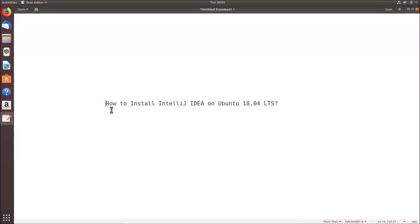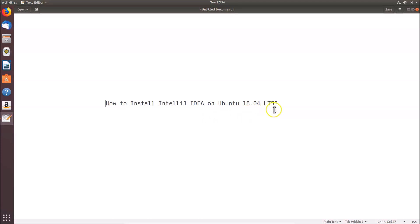In this tutorial I'm going to show you how to install IntelliJ IDEA on Ubuntu 18.04 LTS. In order to install IntelliJ IDEA, first we need to install Java JDK. I already have Java JDK installed. If you don't, there is a video link in the description where I show how to install Java JDK 12 on Ubuntu 18.04 LTS. After installing Java JDK, you can follow this tutorial.